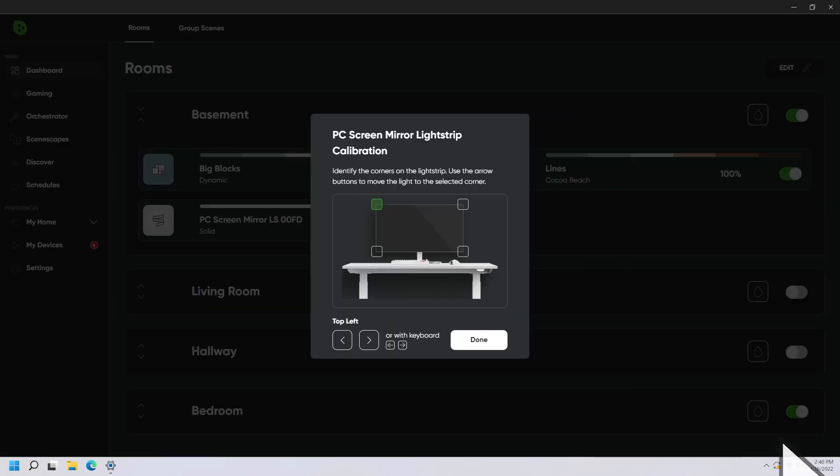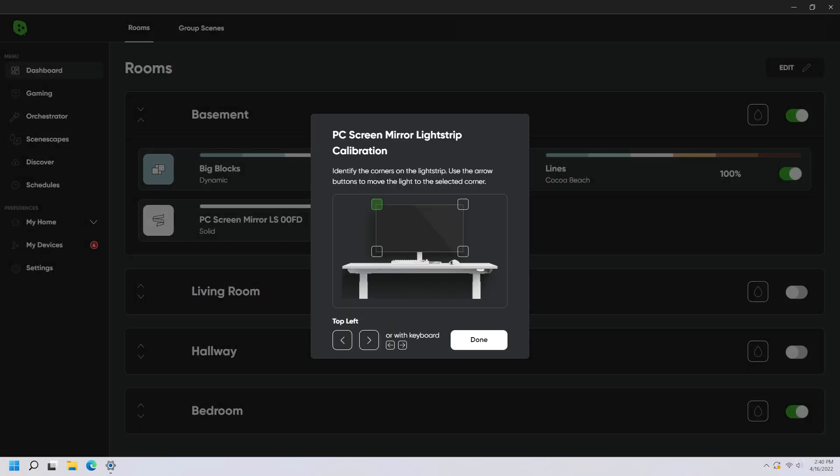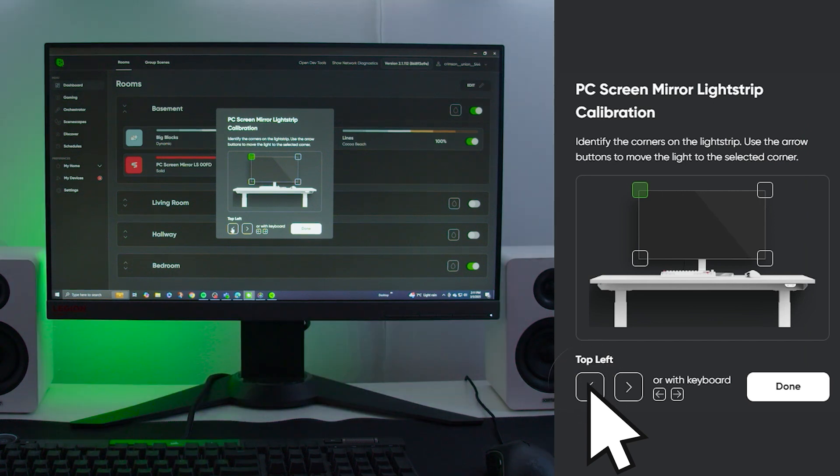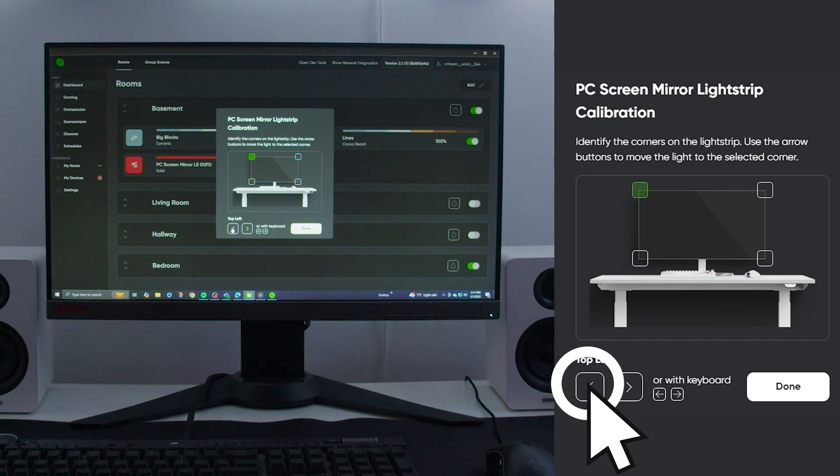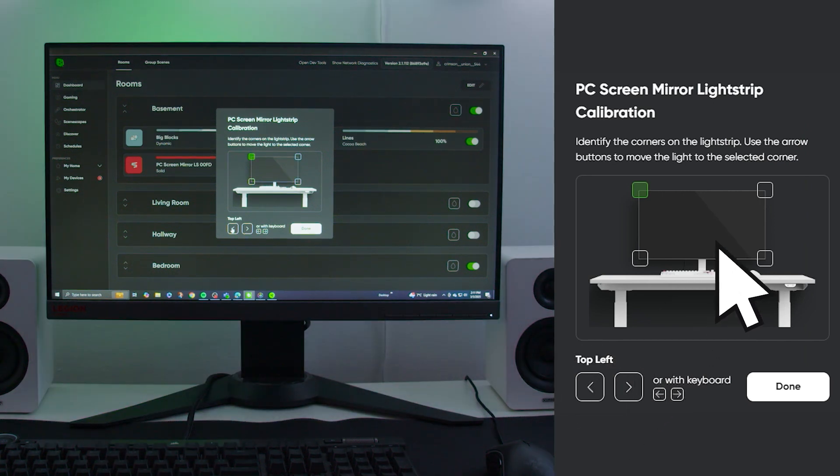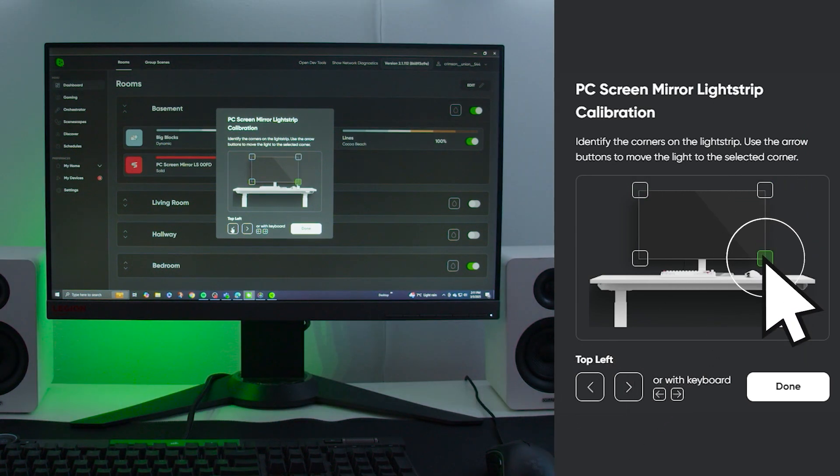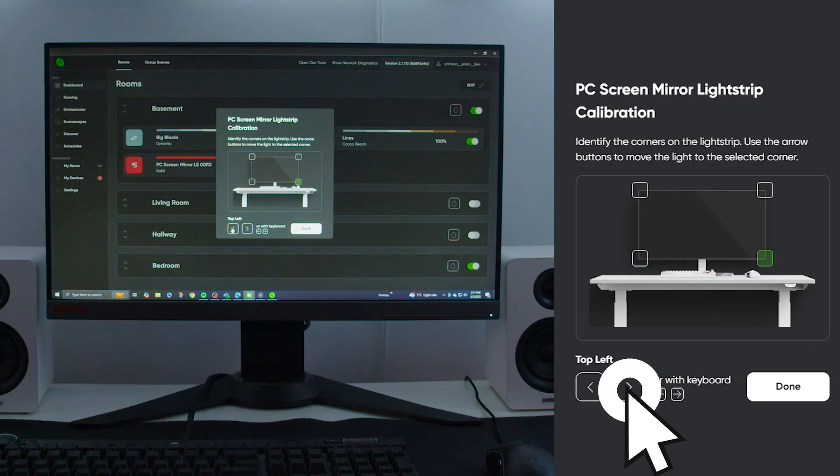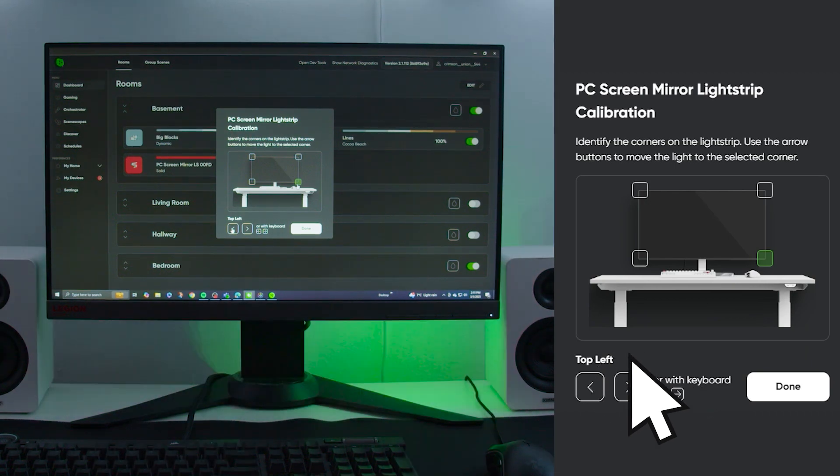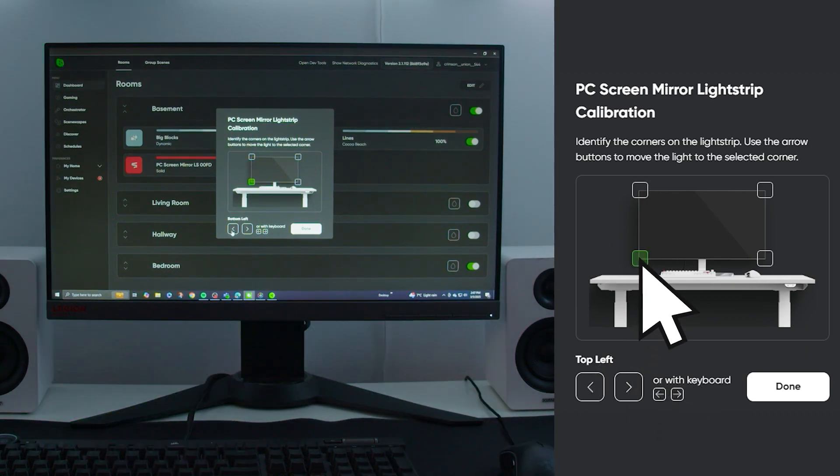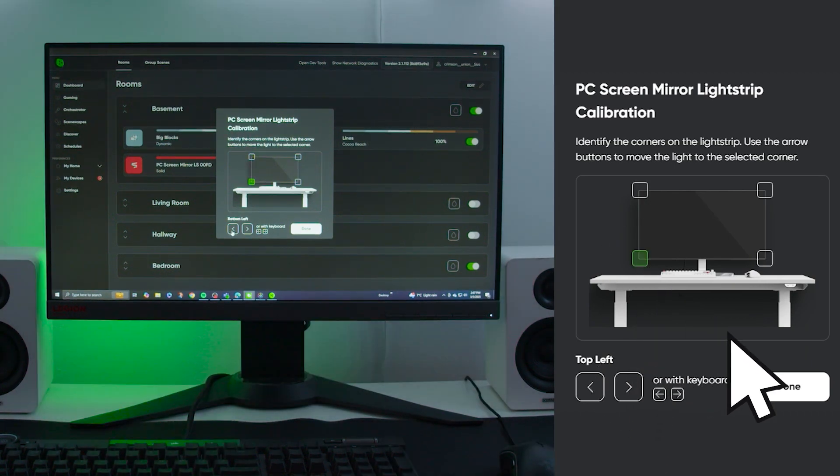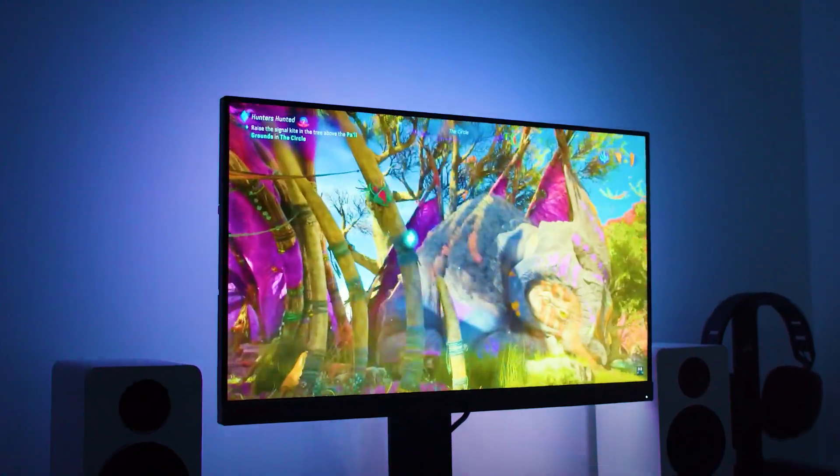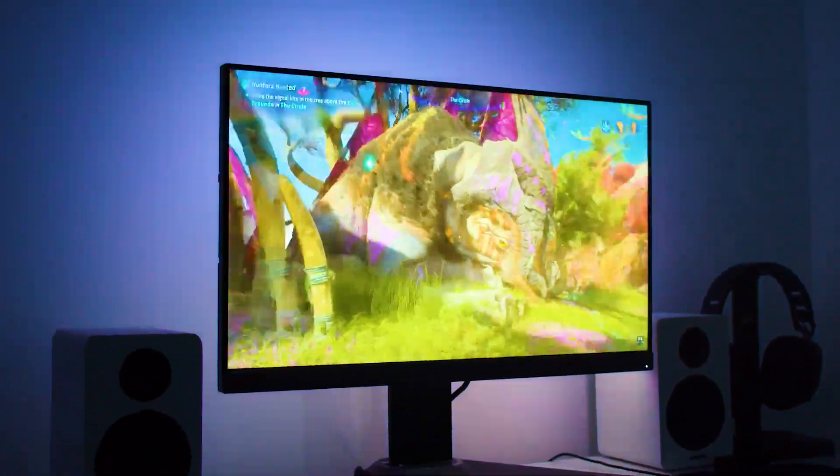You will then be prompted to calibrate the device. Using your arrow keys or the arrow in the window itself, align each corner of the monitor with the flashing green lights. Your light strip is now successfully installed and ready to enjoy.